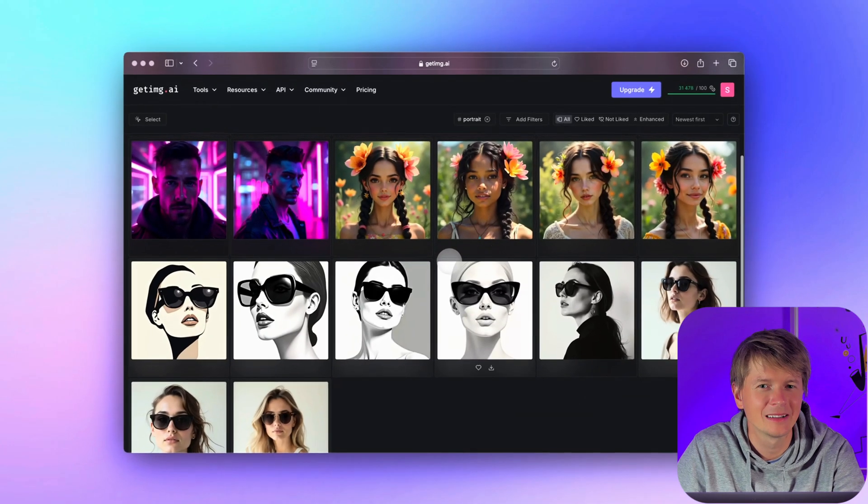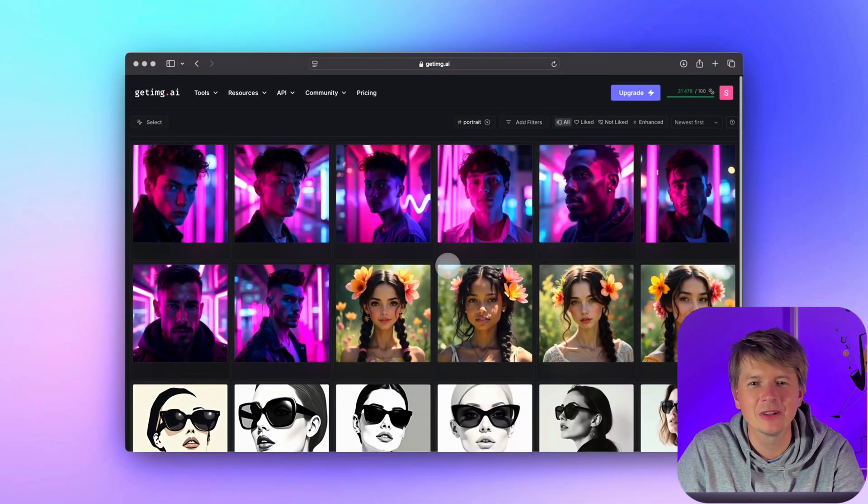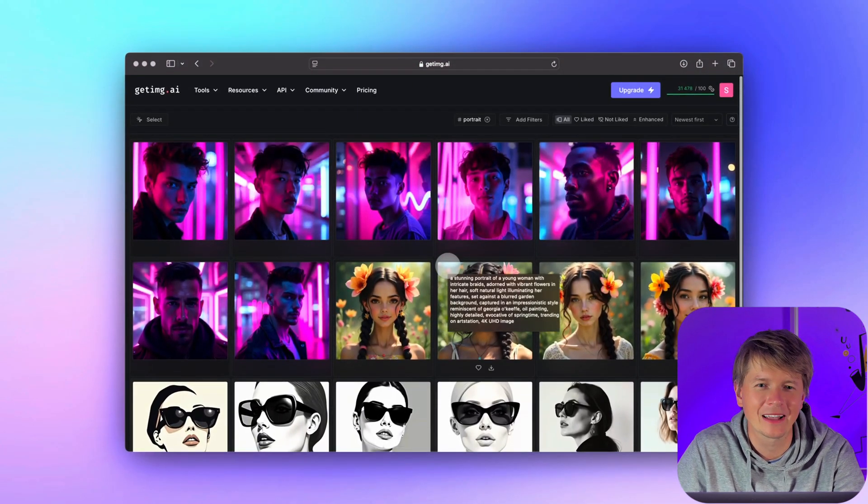And remember, you can use multiple filters at once. With filtering in place, let's take a closer look at how tags appear in the gallery and why they are so effective.